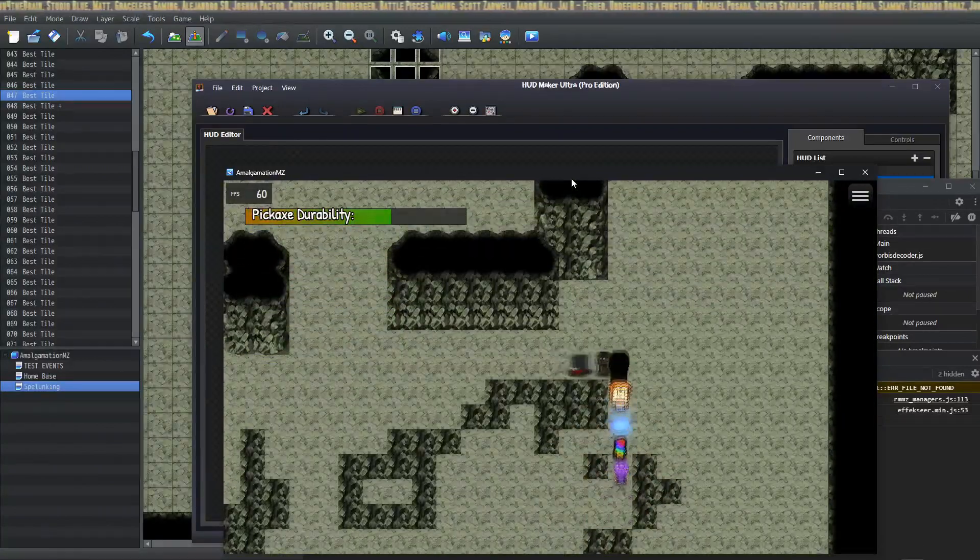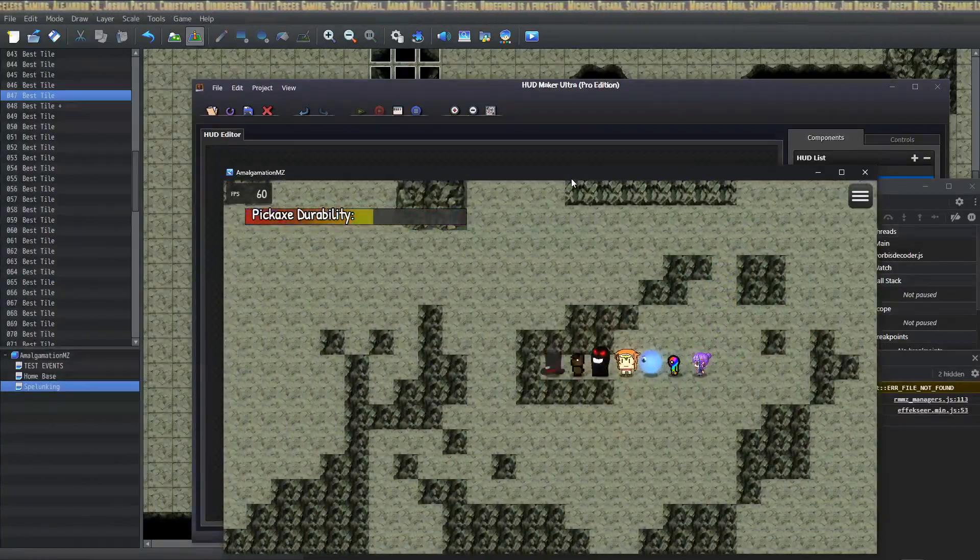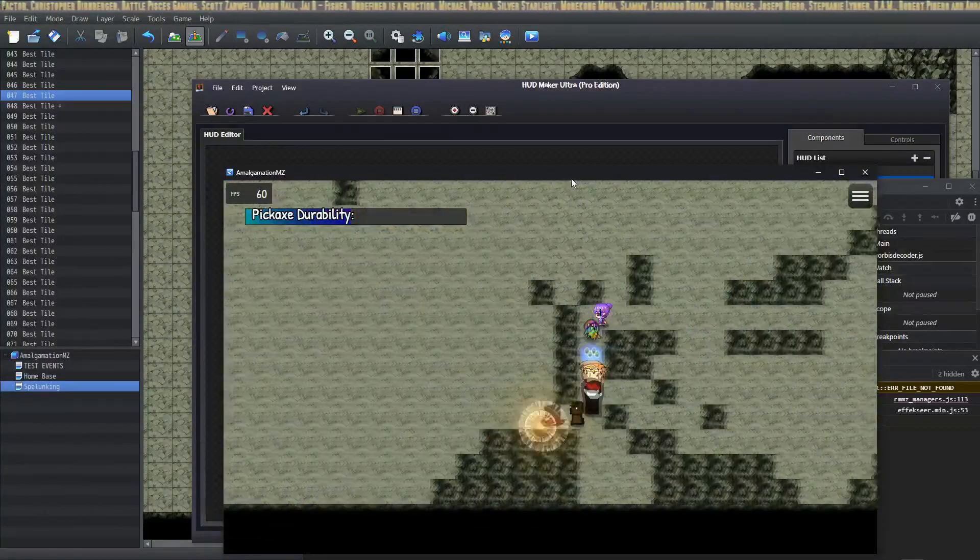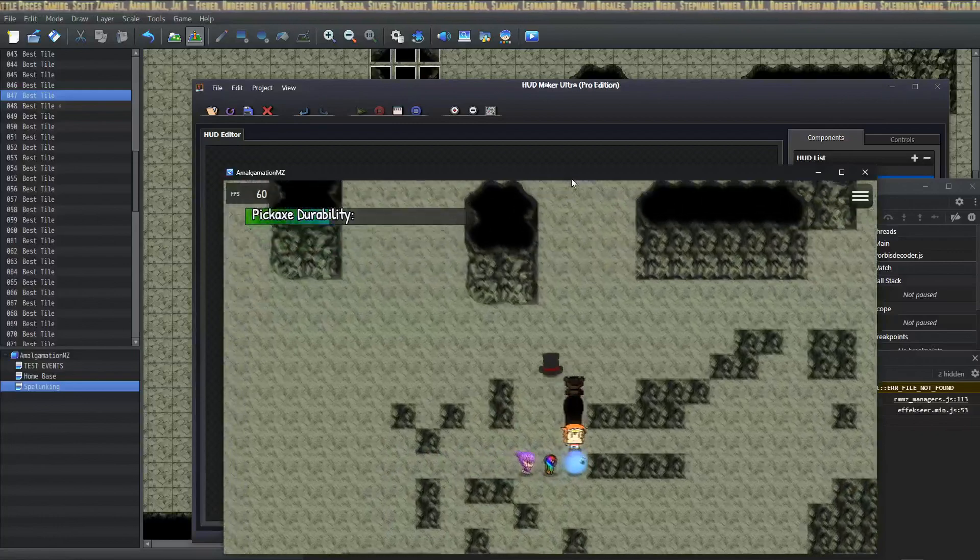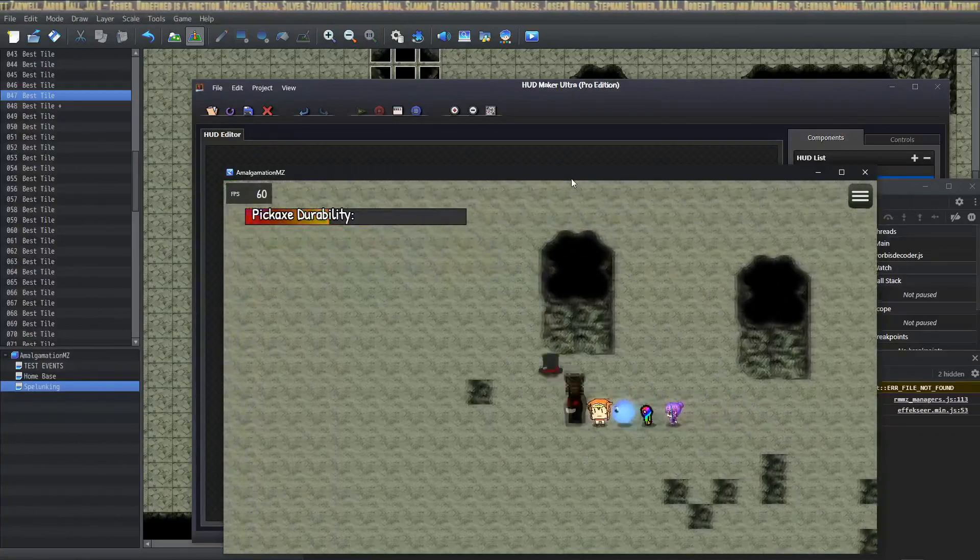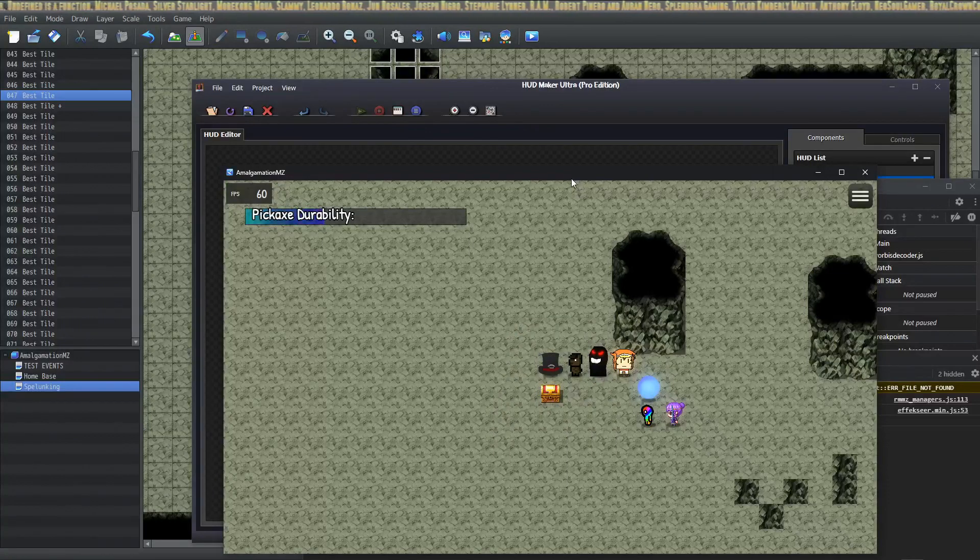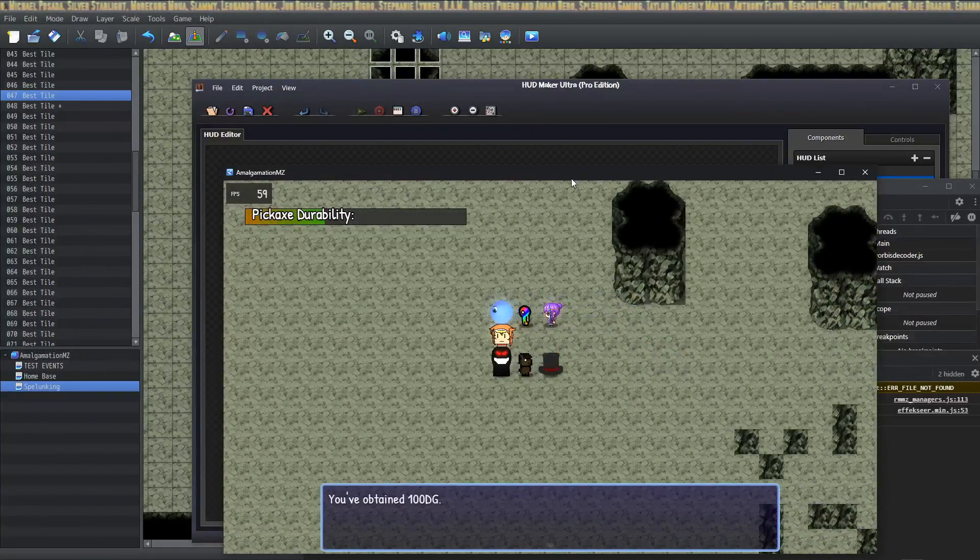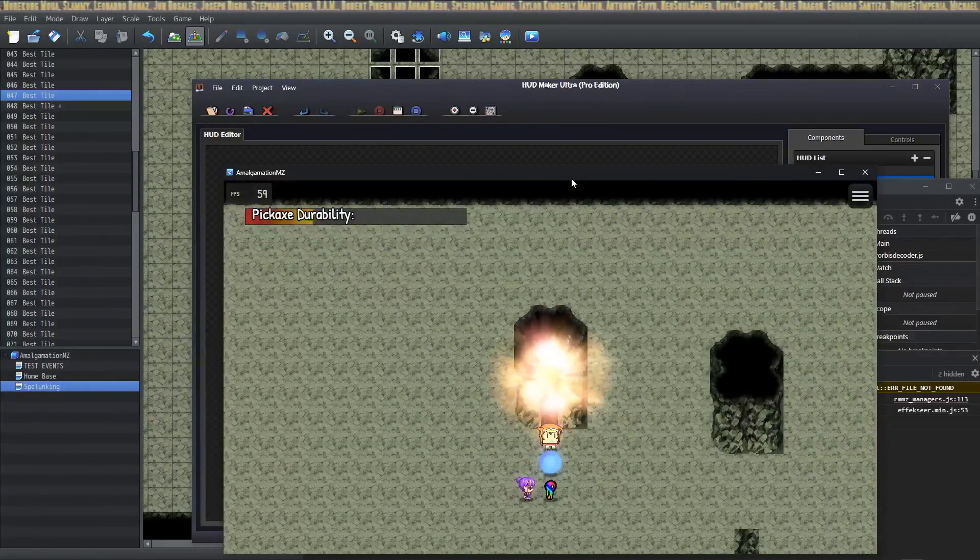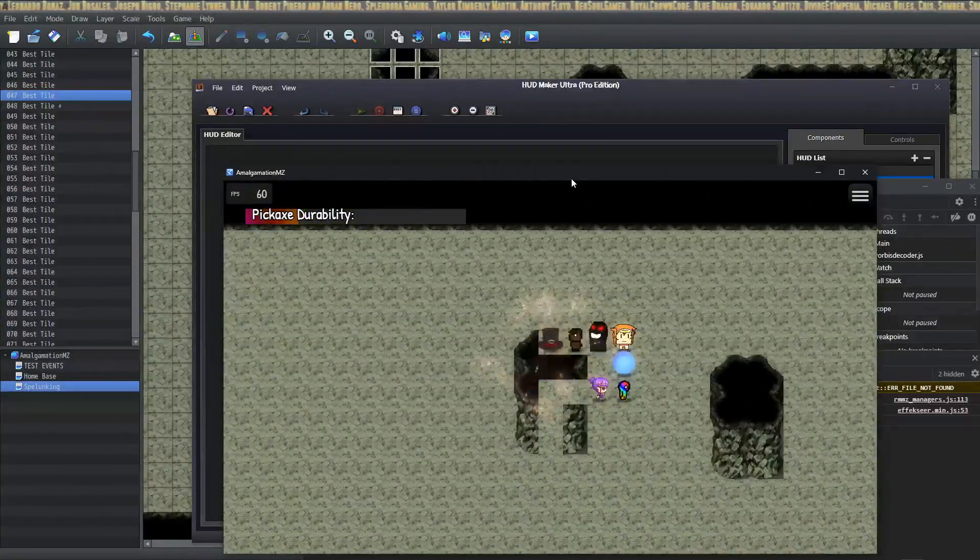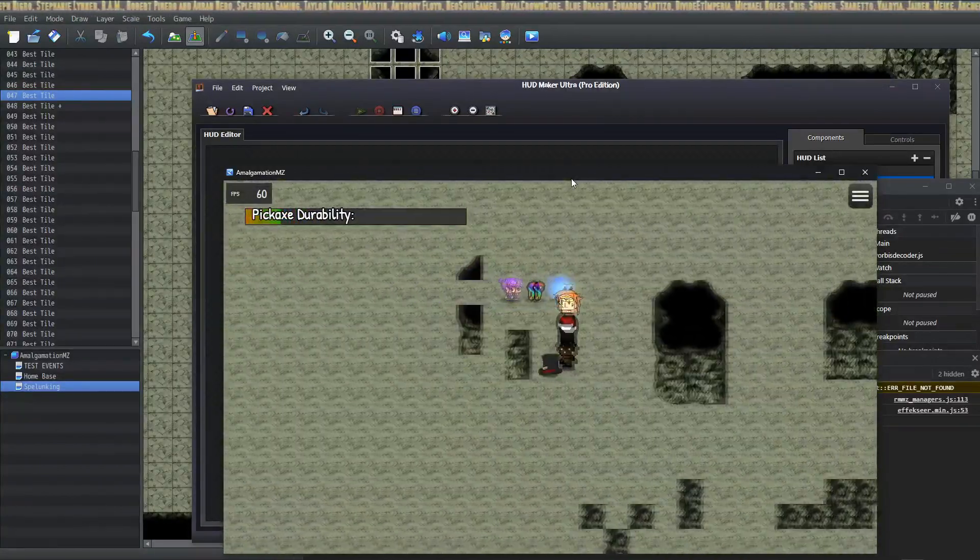There's some optional things I put in here like a variable to check the durability of your tools, your pickaxes, that you use to dig through stuff. You can optionally put that in as well. You can make it so that when you dig through tiles you can reveal treasure chests like that. You can have multiple different types of tiles to dig through. It's really kind of flexible on how to do this. It's pretty easy.